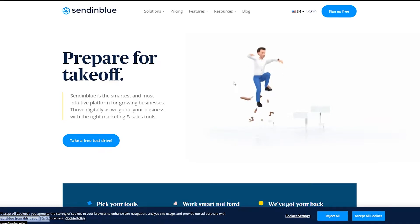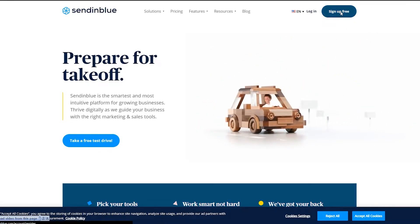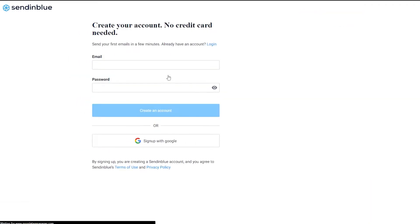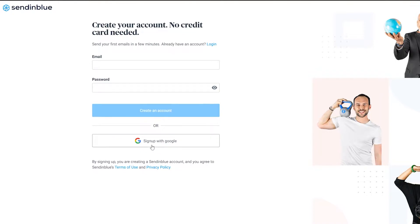What you're going to do is click on the big blue button that says 'Sign up for free.' It's going to take you to a platform where you simply enter your email address and password, or you can sign up with Google. I recommend signing up with Google because it's a lot easier and takes no time — just a single click of a button.